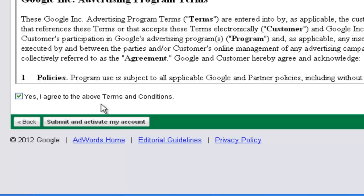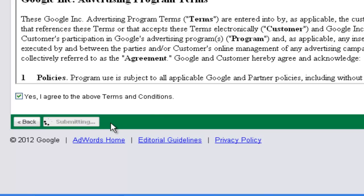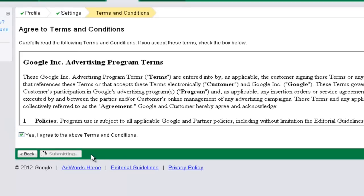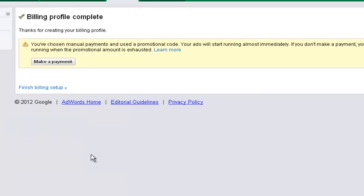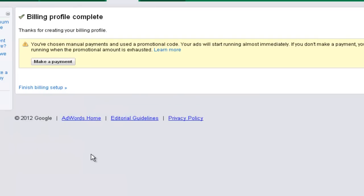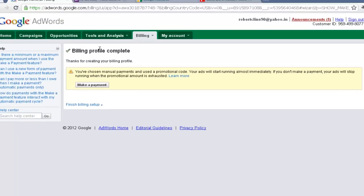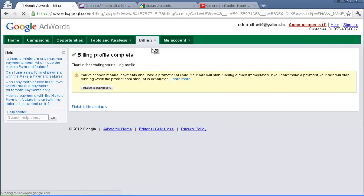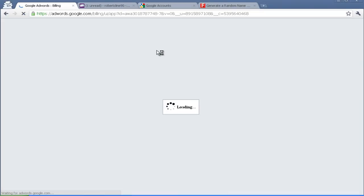So accept this agreement. Submit and activate my account. That's it guys. Right now we have finished our process. So let's go and check whether the credit has been applied or not. Click on billing and billing summary.